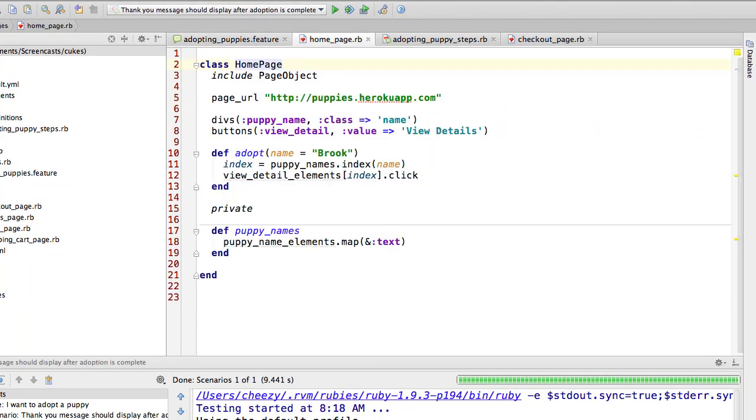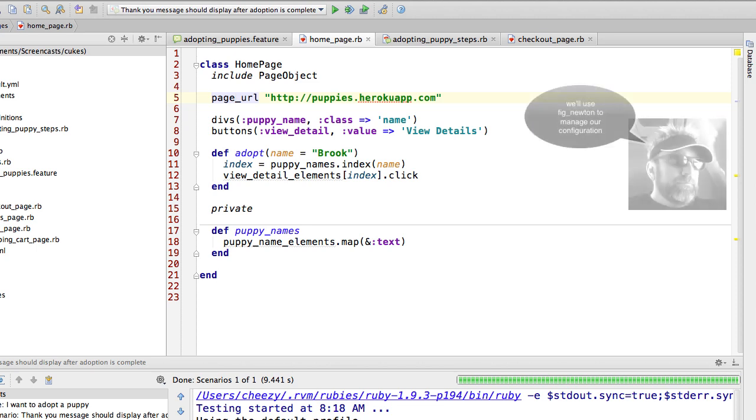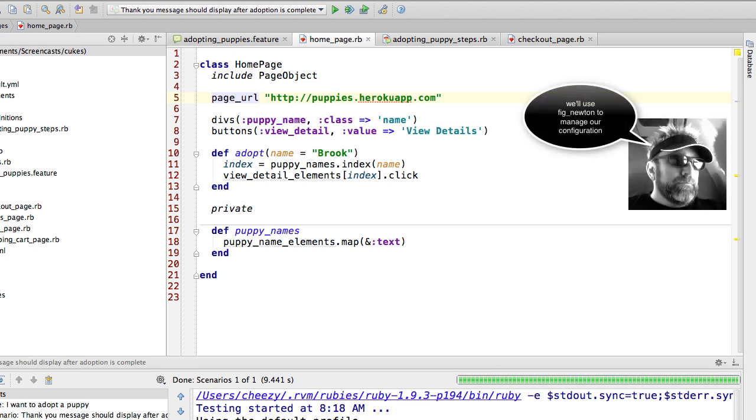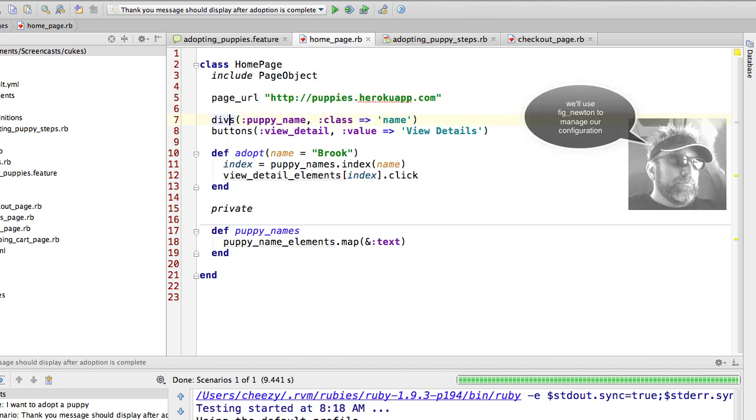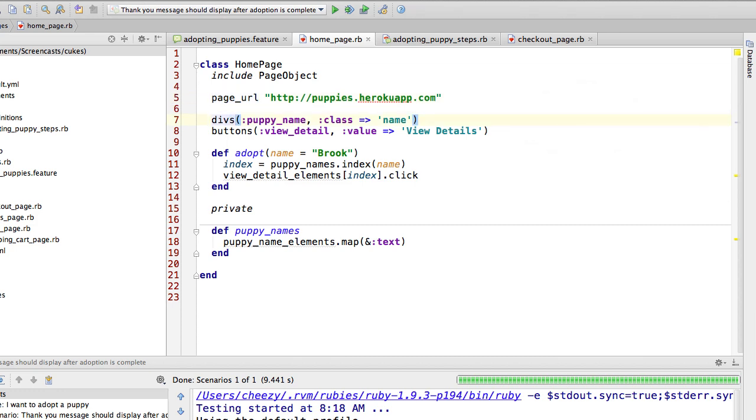Here is my page object for home page. The first thing you'll notice is that I've got a URL defined here, and this URL is what allows me to say visit the page that will take me to that URL. In a later screencast I'll show you how to get this hard-coded value out of your page object, but right now we're going to leave it there. And then I'm declaring the divs which are those puppy names.